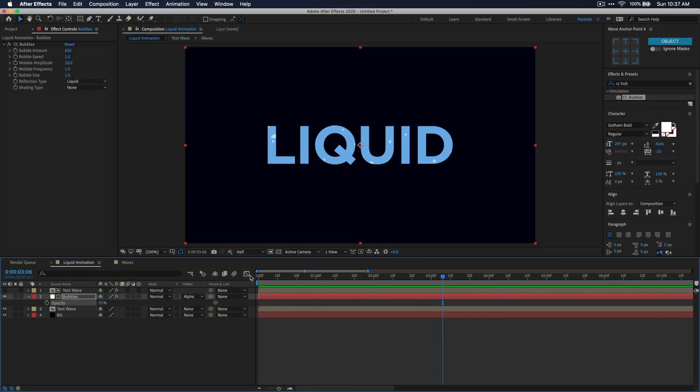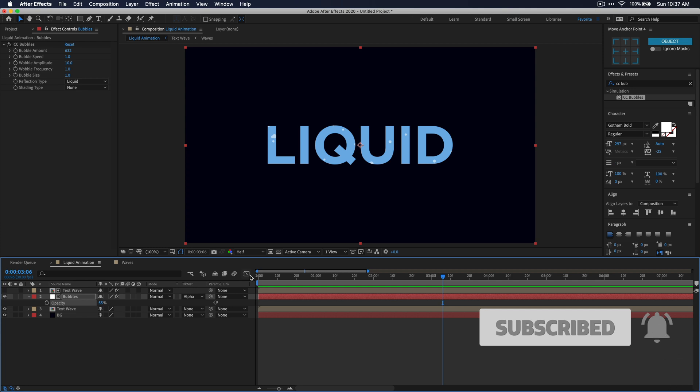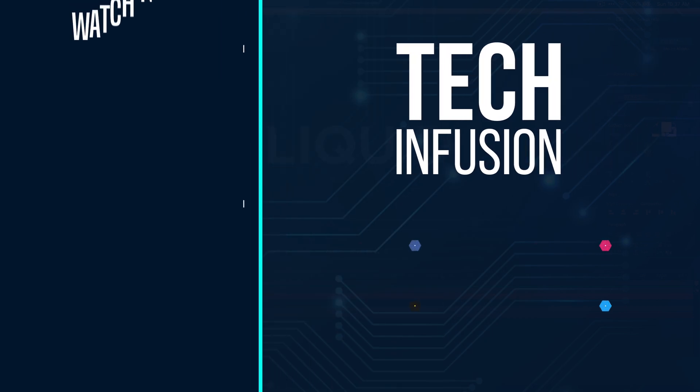But anyways that's all for this video guys. I hope you enjoyed it and if you did please remember to leave a like and don't forget to comment, subscribe, and hit that bell icon so you don't miss more videos like this. I hope you have a great rest of your day and until next time guys, peace out.